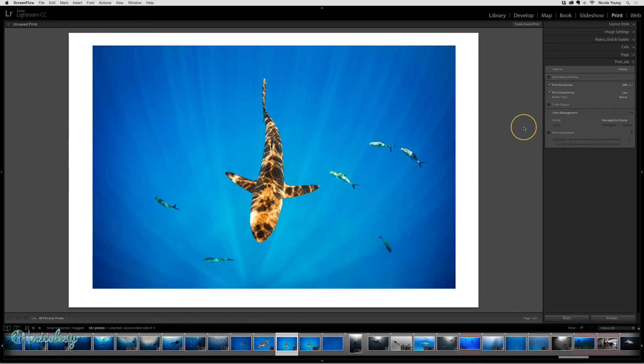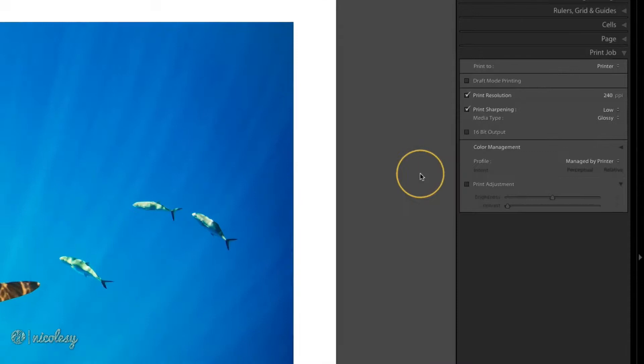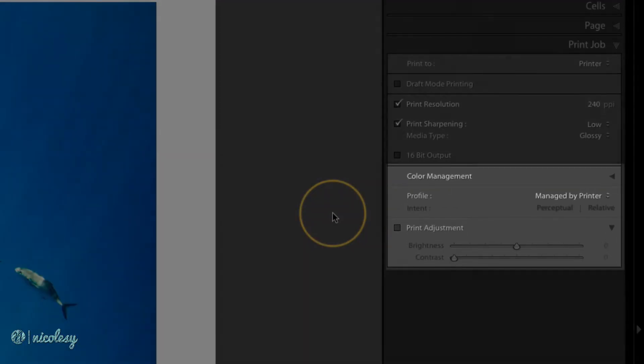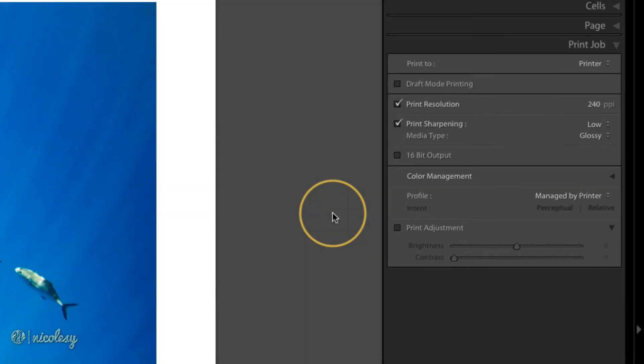In the print module, when you are setting up your print job, there's a color management section that allows you to set your profile. If you are printing directly to your printer, then it recommends that the printer manages the profile.